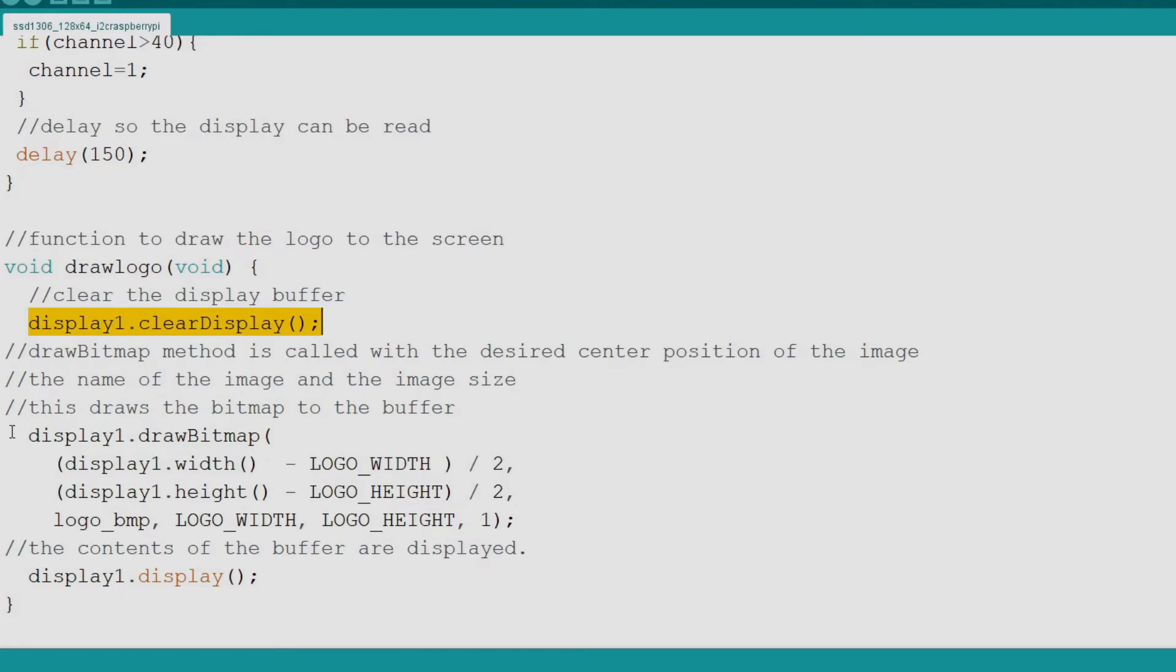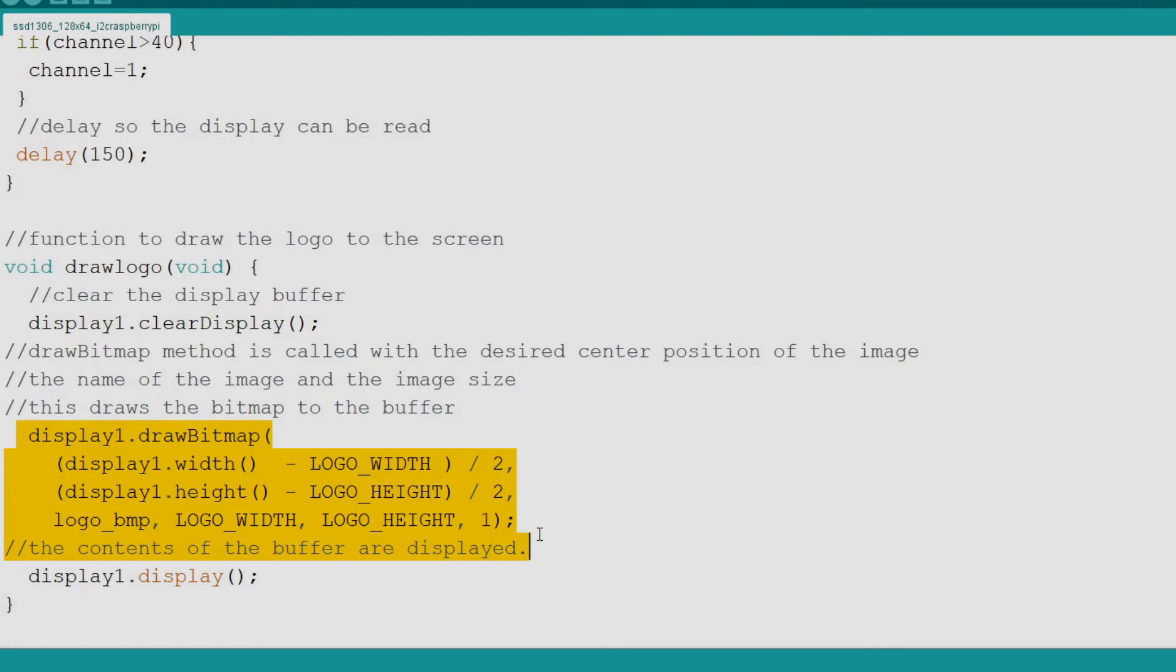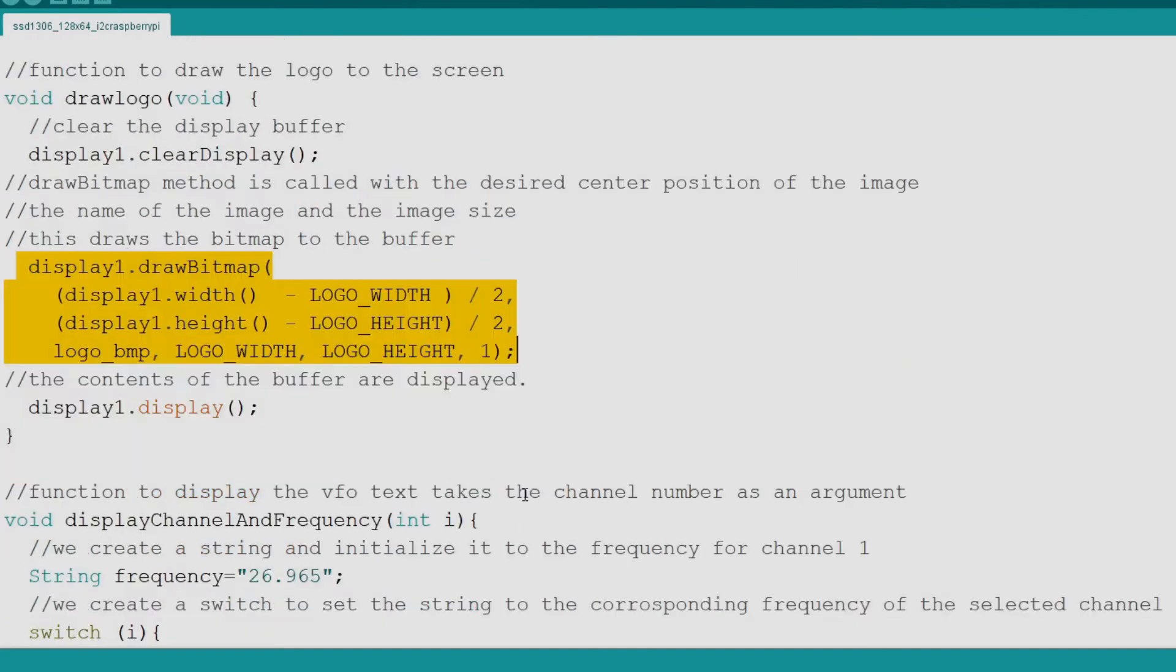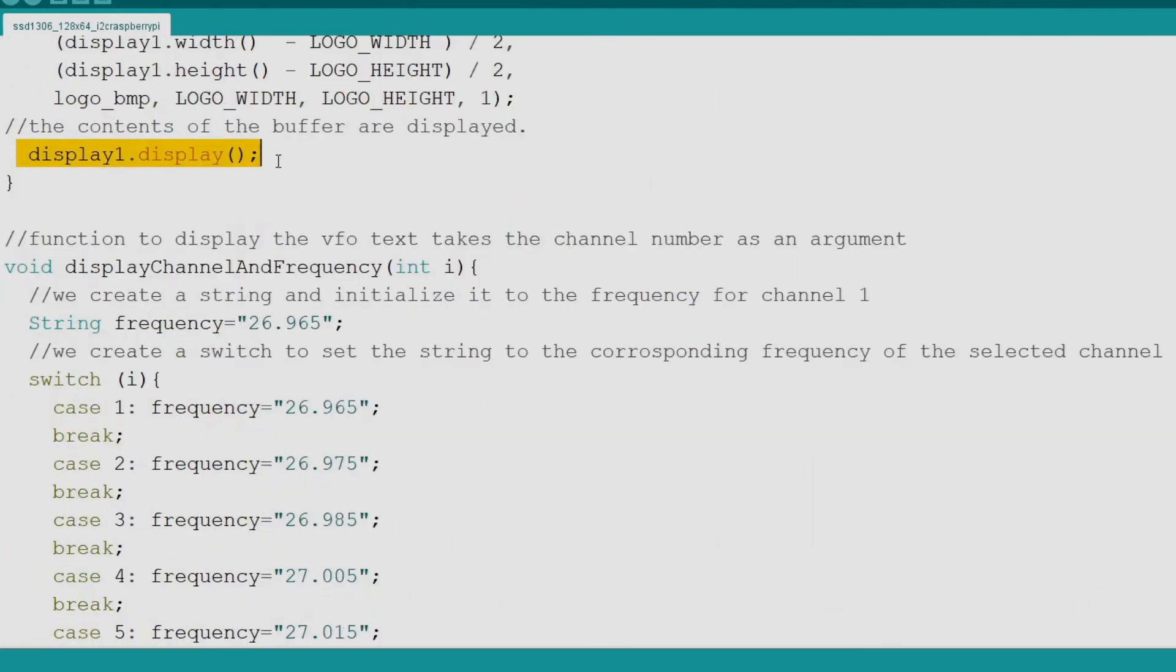We tell it where we want the horizontal center of our graphic located with the logo width divided by 2 subtracted from the display width. We repeat the same math for the vertical position with height. Then we tell it the name of the bitmap followed by the horizontal and vertical size of the bitmap. Next we output the buffer to the display.